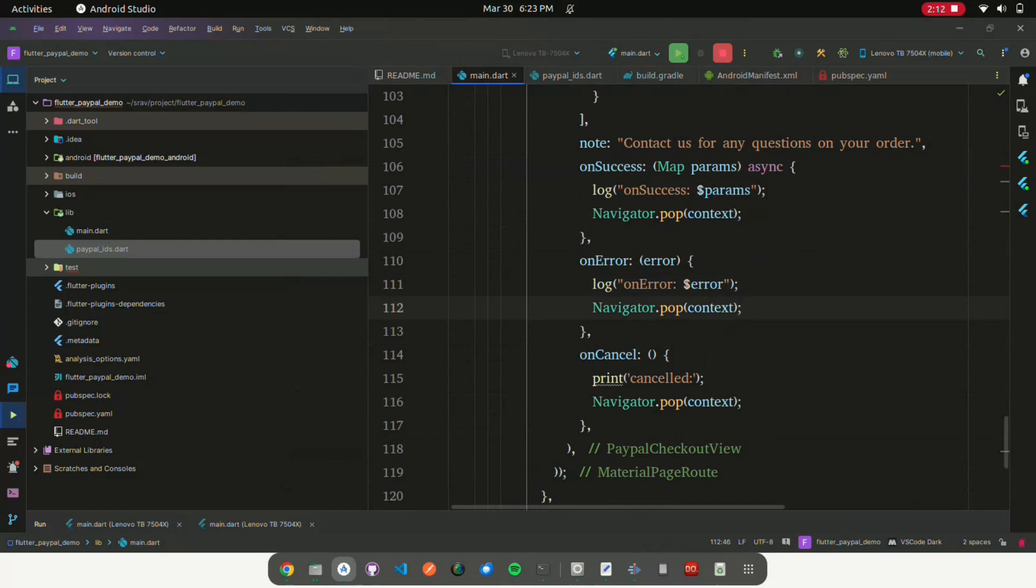Overall, this code sets up a button that, when pressed, initiates a PayPal checkout process and navigates the user to a screen where they can complete the payment.